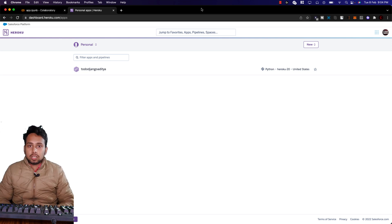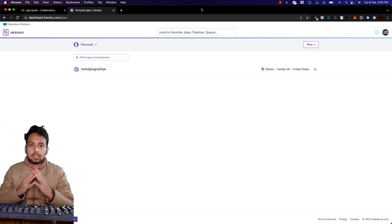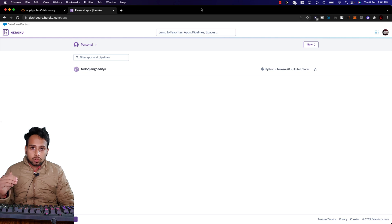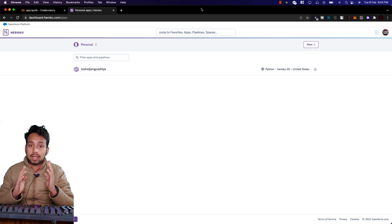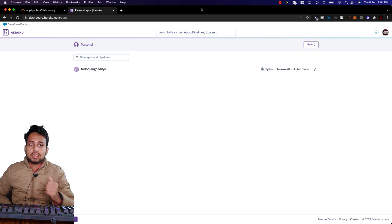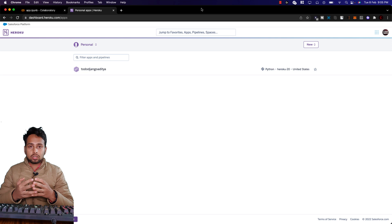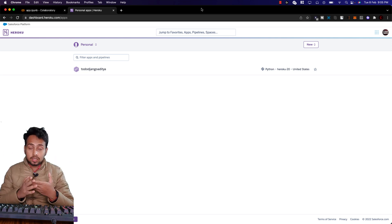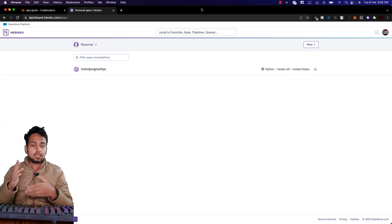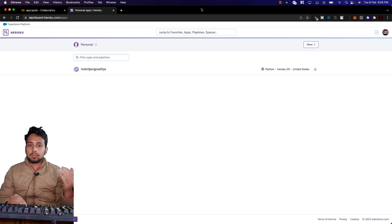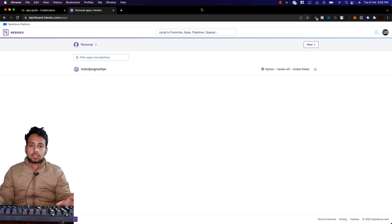Let me explain how this actually works. Whether your code is in VS Code, Sublime, or anywhere else — offline or online — the first step is to put that code onto GitHub. Then you connect GitHub with Heroku. Heroku connects with your code since it's online, and whenever you make any changes to the code, Heroku automatically updates because both are synced together.